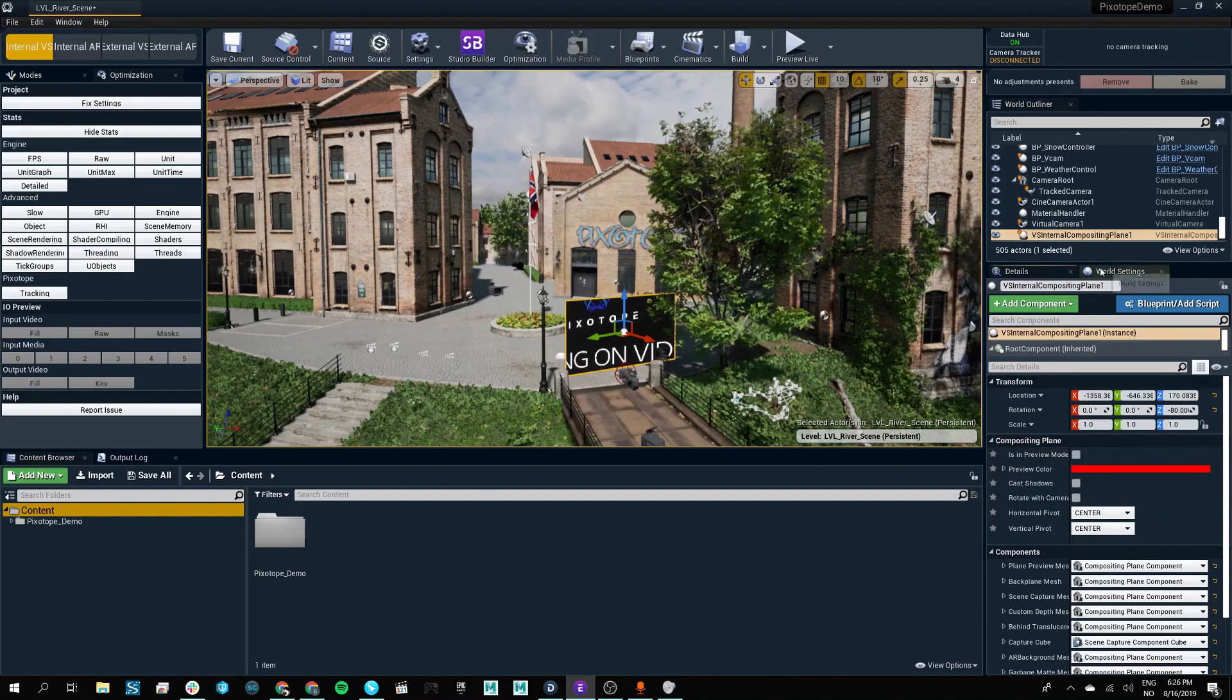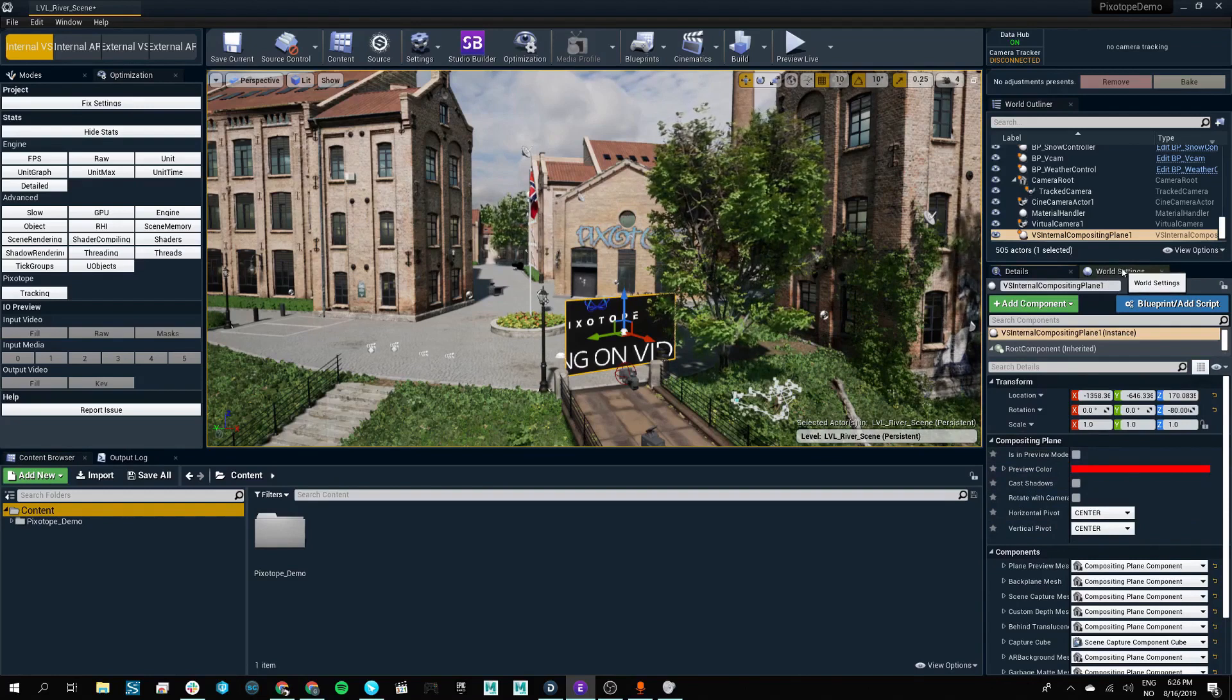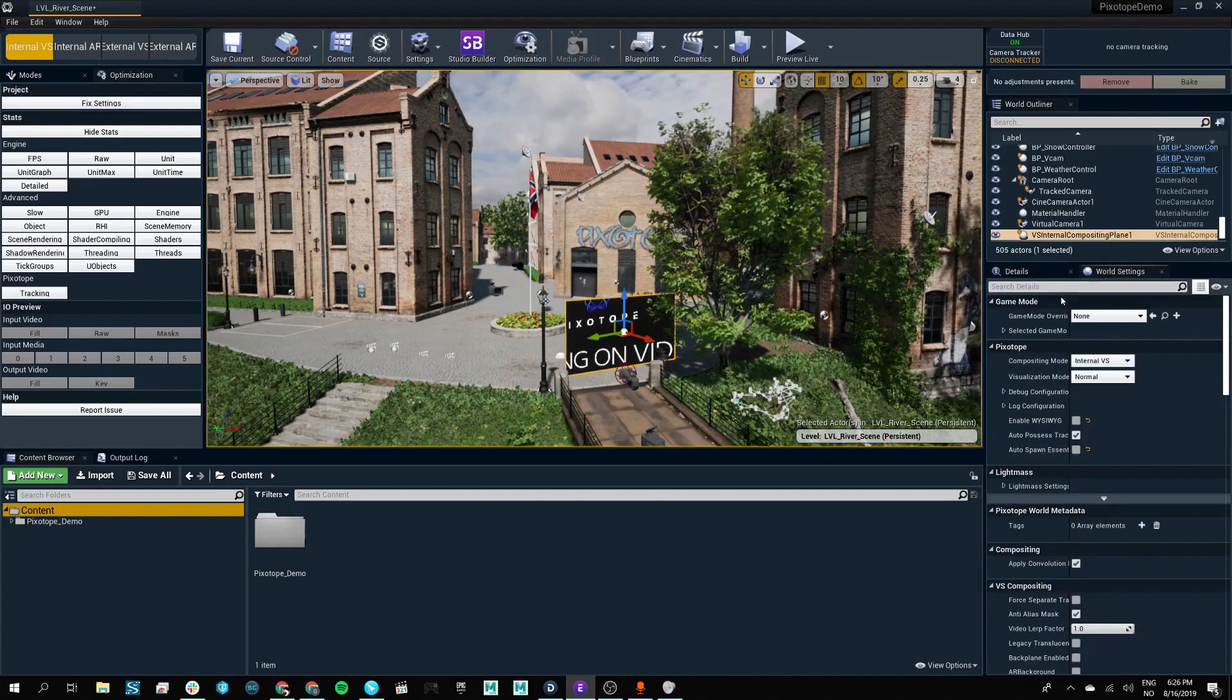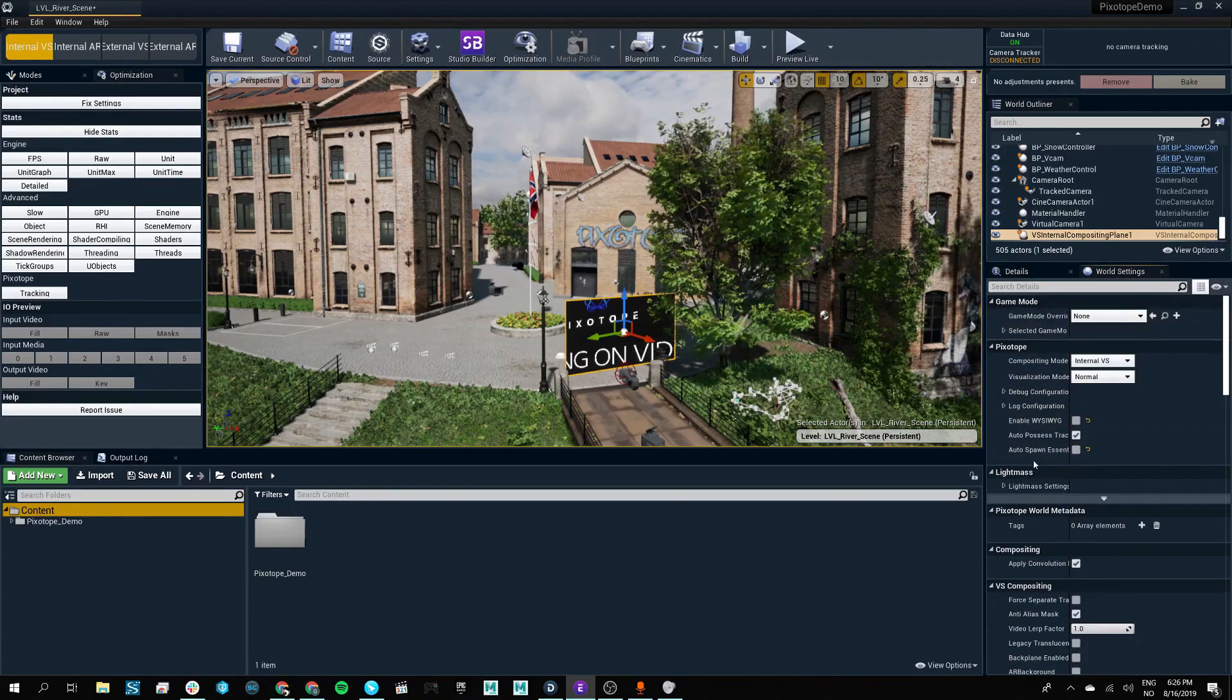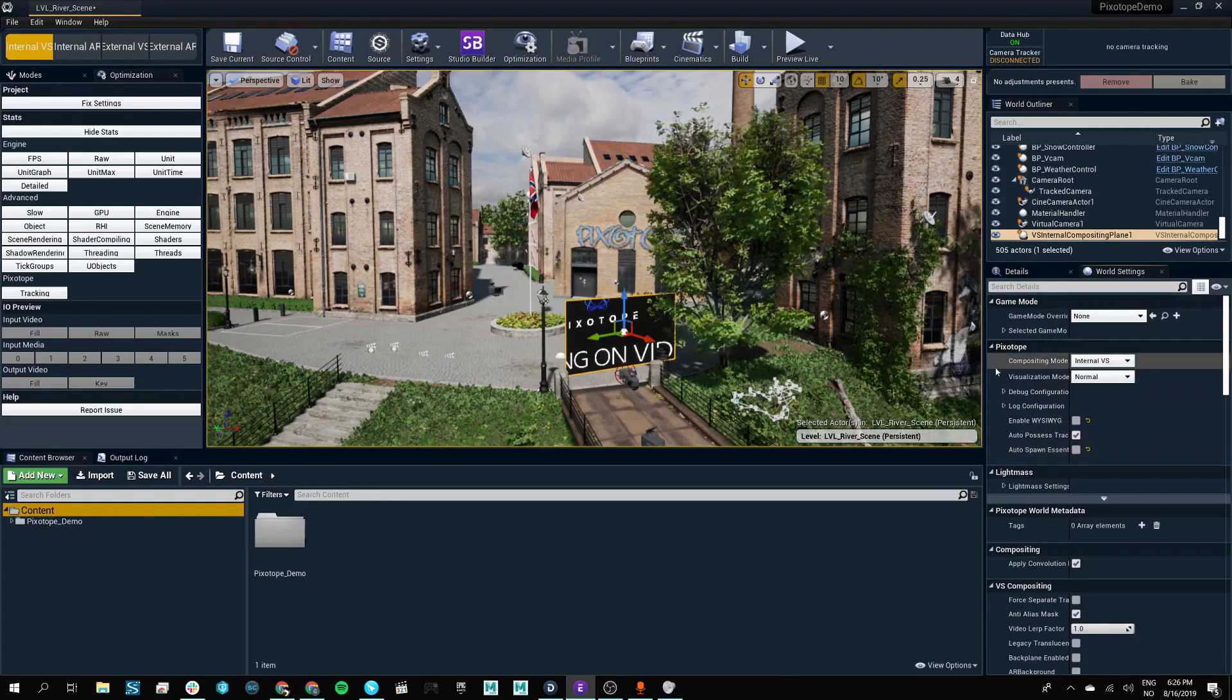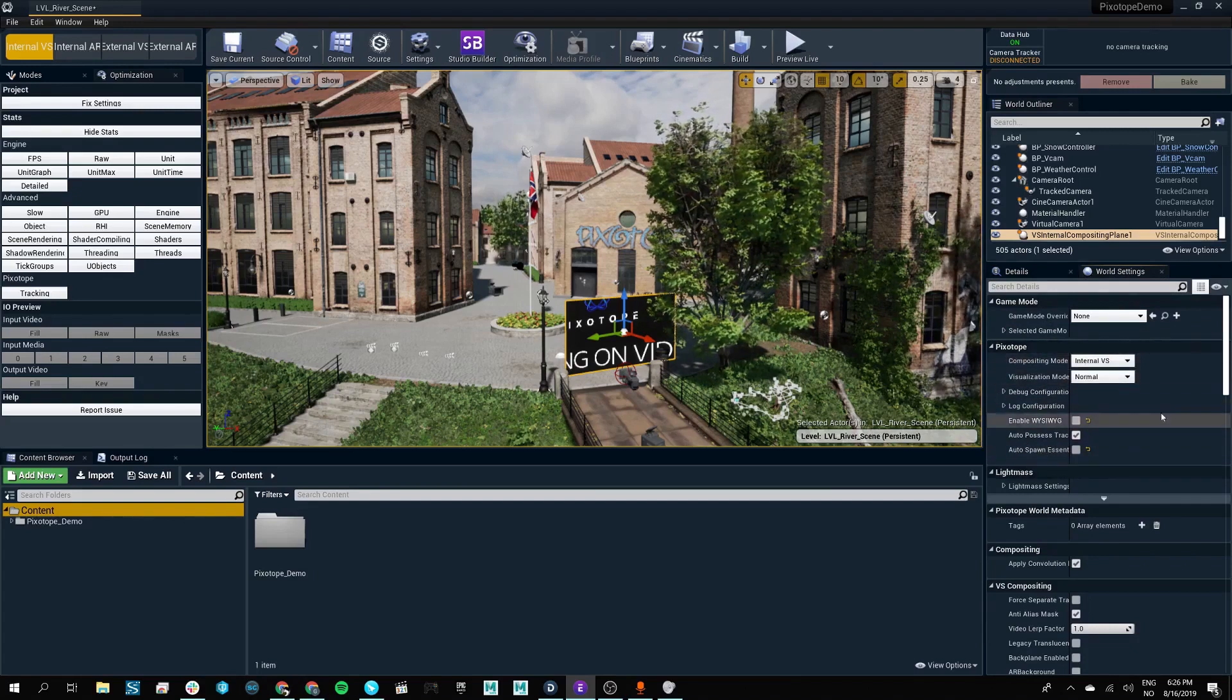Next to the details panel is the world settings. These are also accessible through the Unreal Engine, except for our own changes that we made that will make it more geared towards broadcasting and live productions.